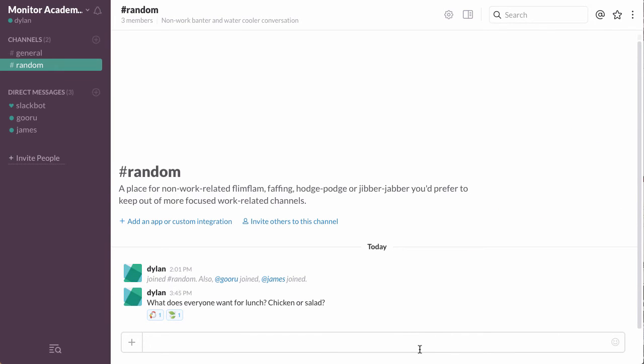And then to vote on what they want, all they have to do is click on the emoji that represents the meal they're interested in.